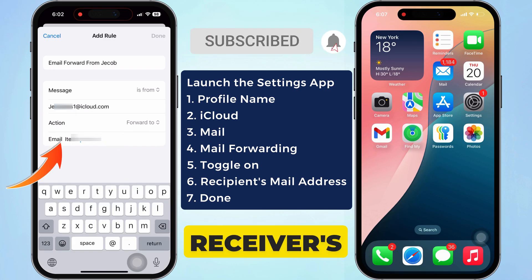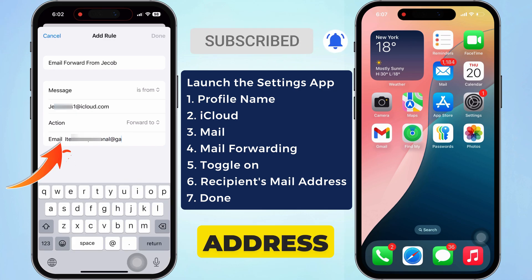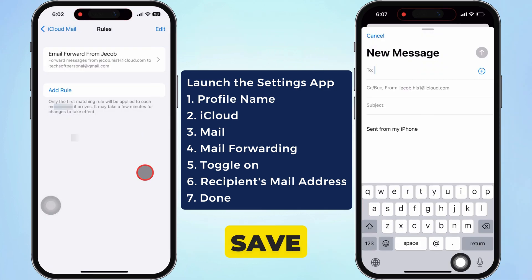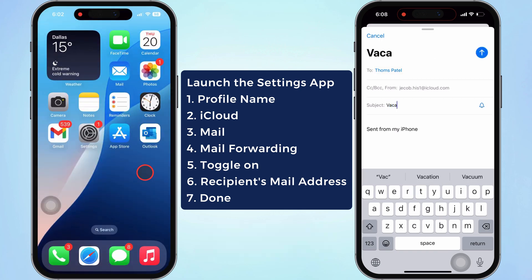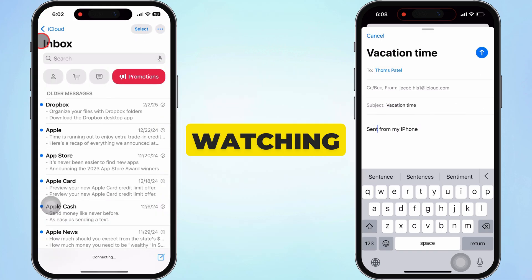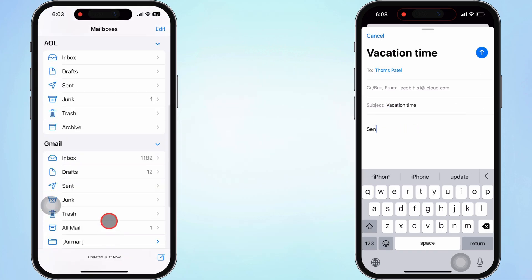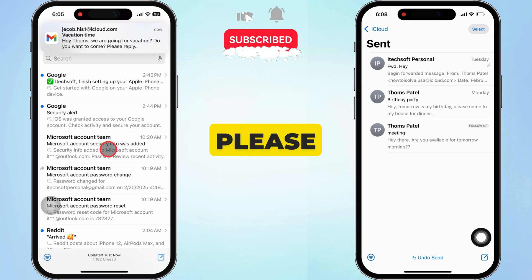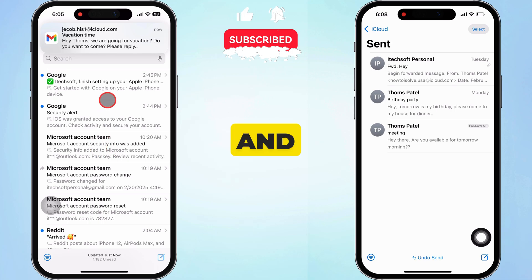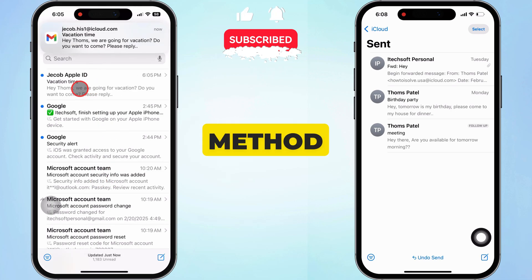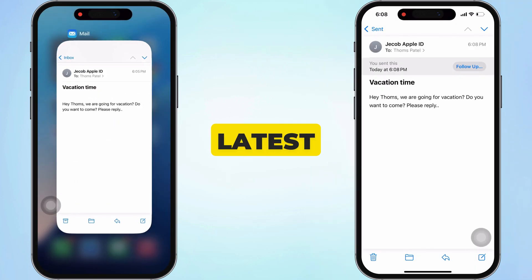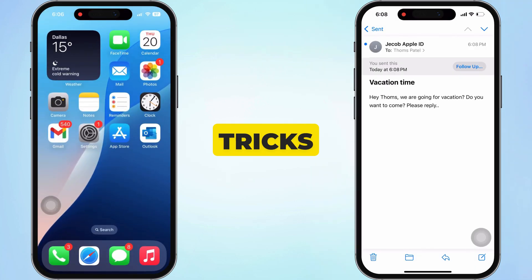Then type the receiver's mail address. At last, hit the Done button to save changes. Thanks for watching. I hope you found this tutorial helpful. Please comment below and let us know which method worked best for you. Don't forget to like and subscribe for the latest tips and tricks.